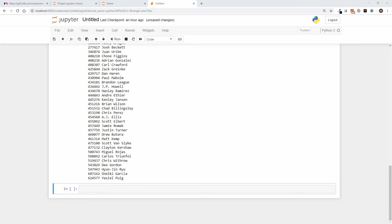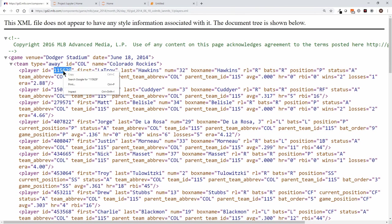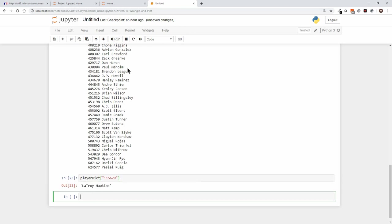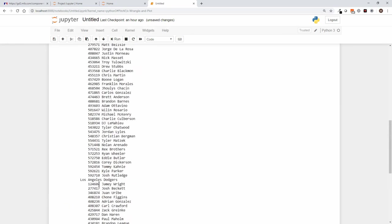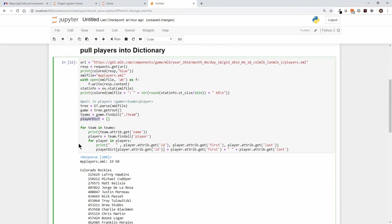And we'll say, in order to test that, we'll say player dictionary sub, and let's go get one of the numbers from here. So we know that player ID 115629 should be LaTroy Hawkins. So let's test it by accessing the player dictionary. And we're going to get player dictionary sub 115629, and that should, when we run it, come out to LaTroy Hawkins. It does. So it looks like we're good, looks like we have correctly created a player dictionary element or object, Python object, that lets us translate any ID into a name.